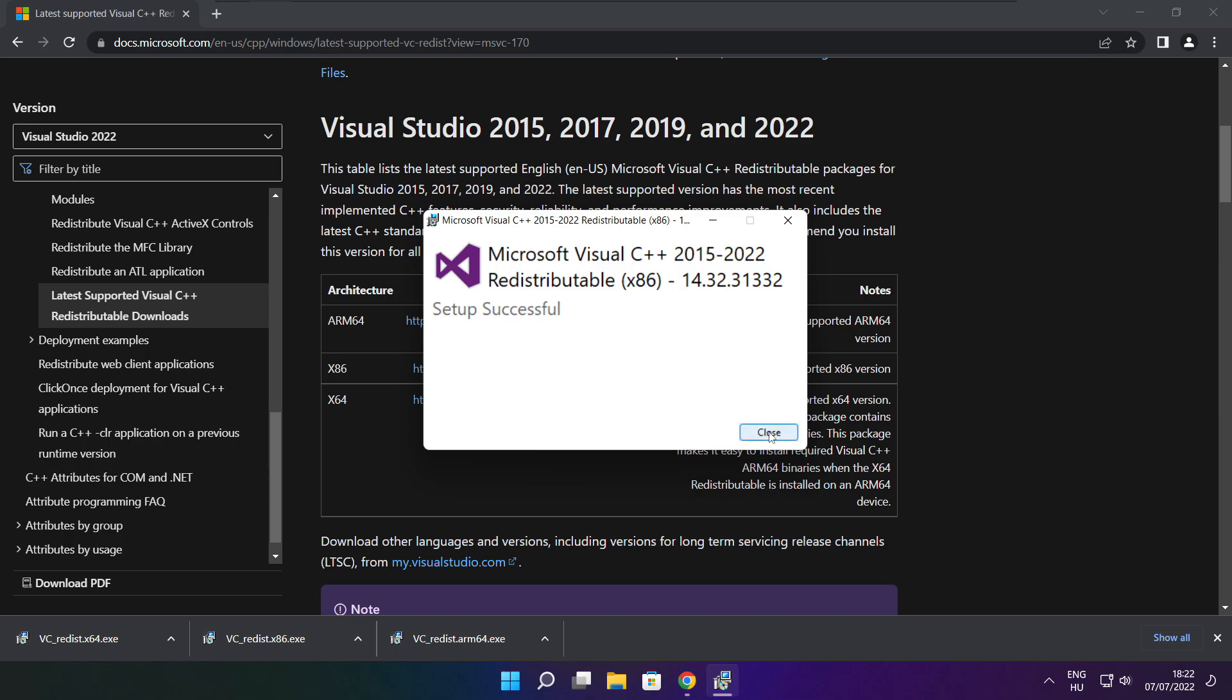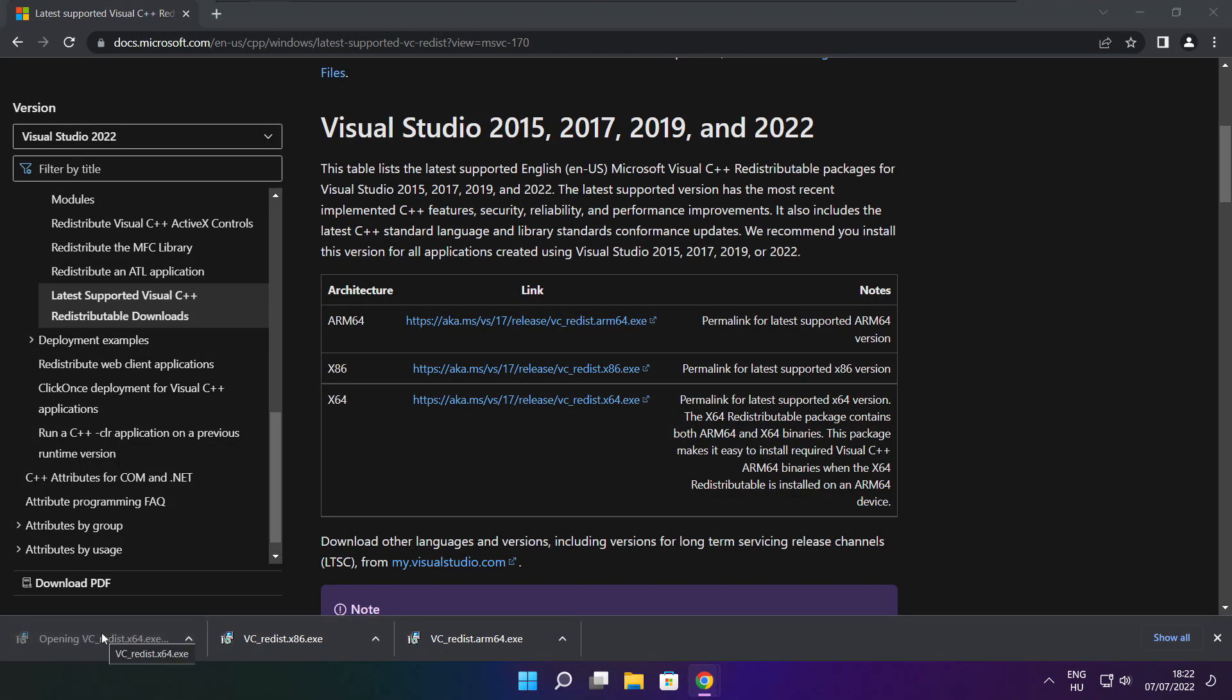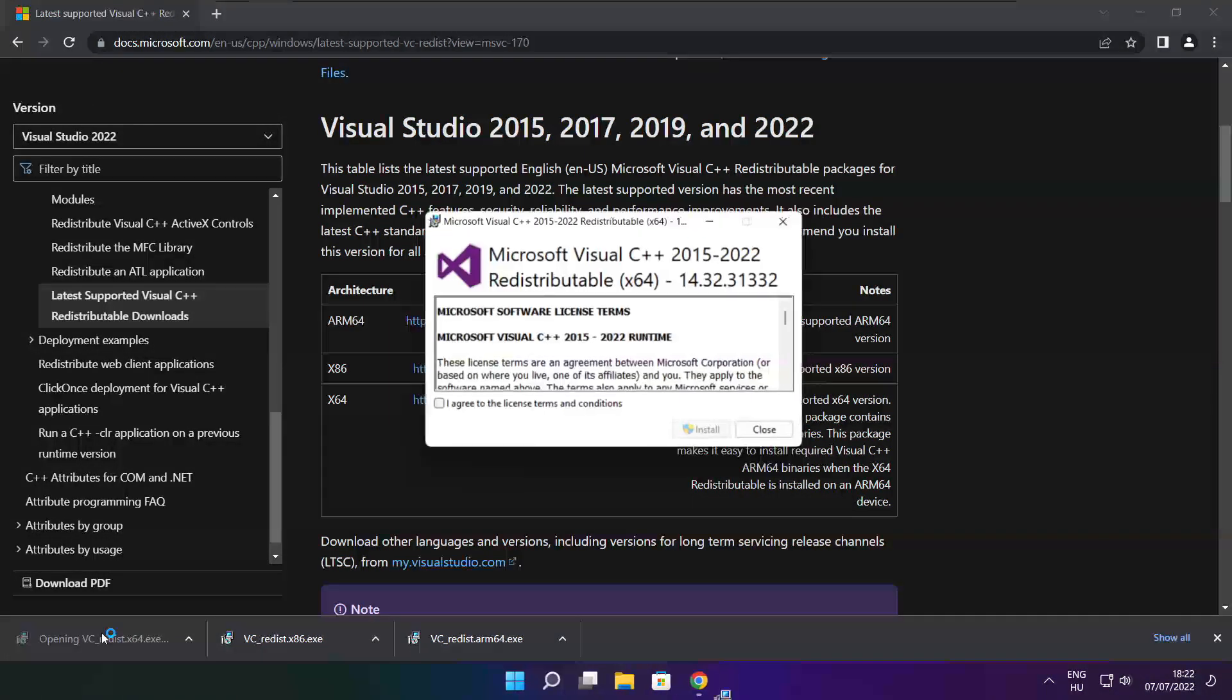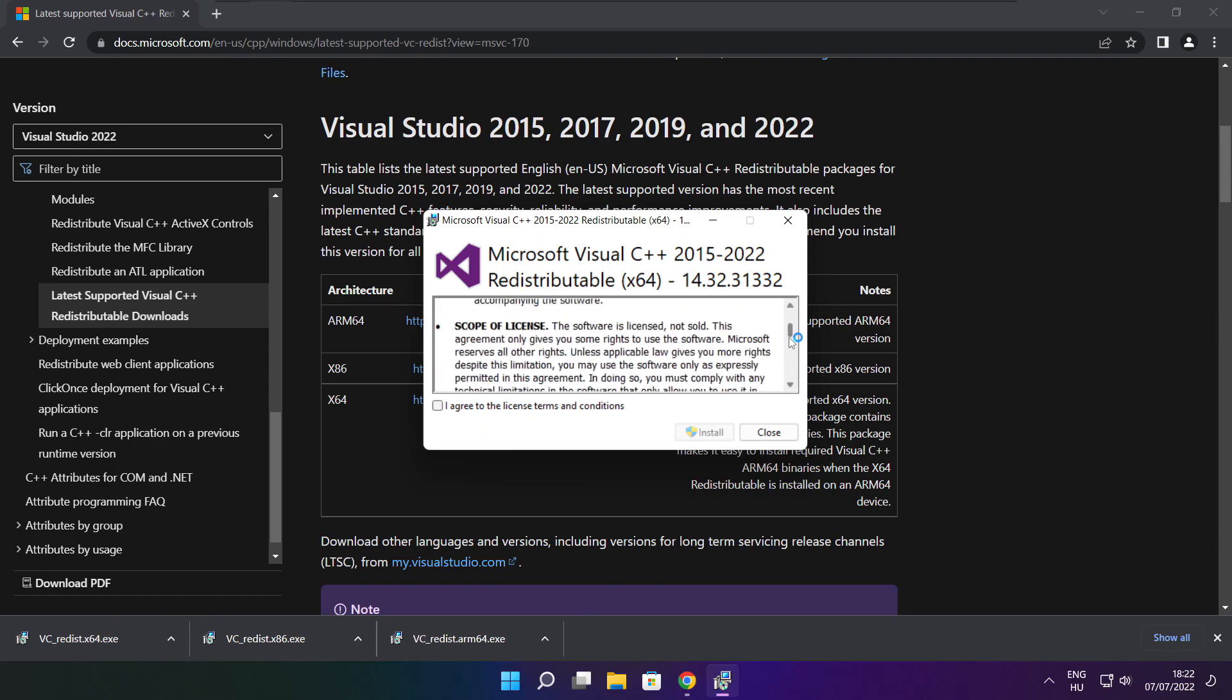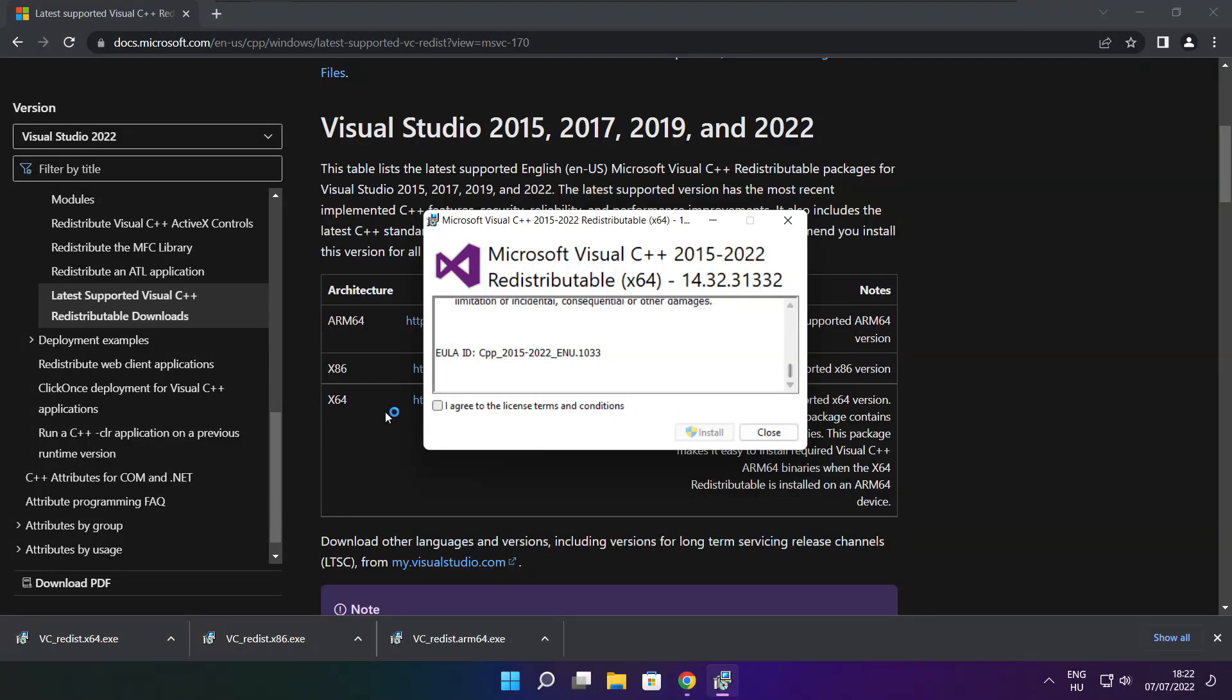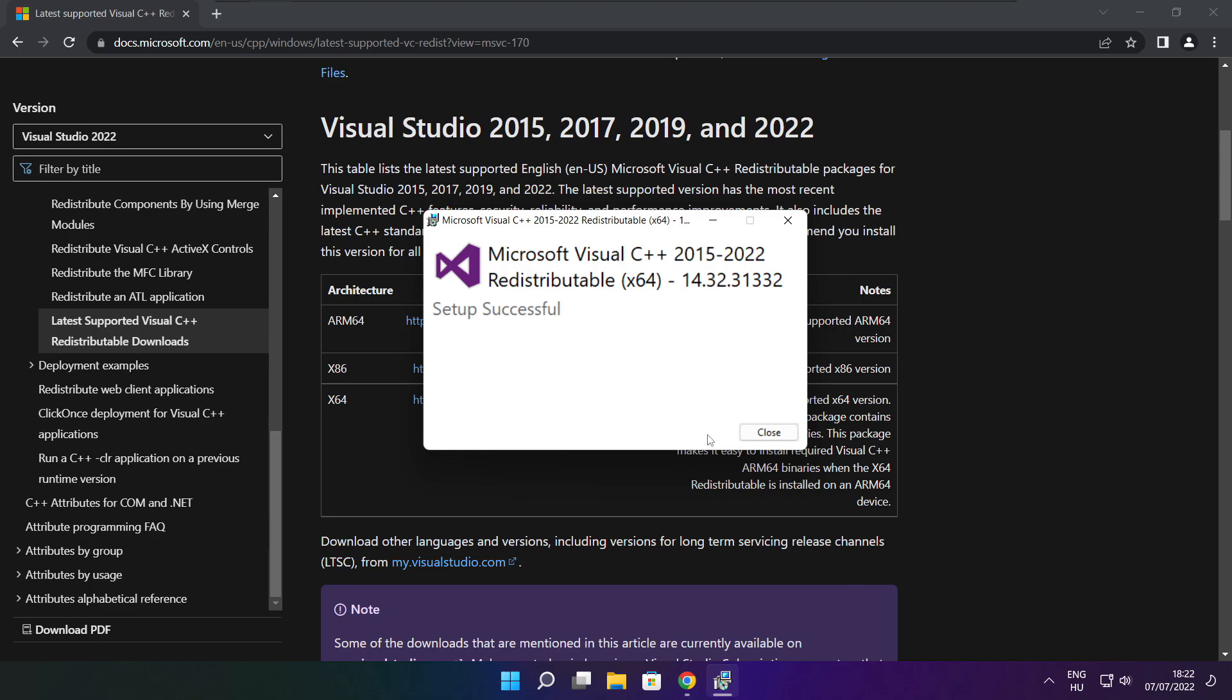Click close. Repeat for the other. Click close. Click close.